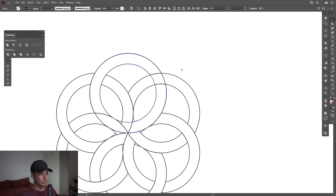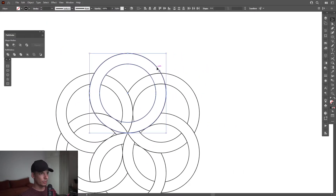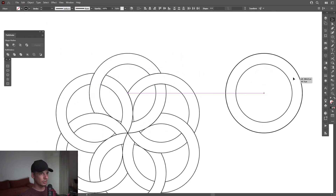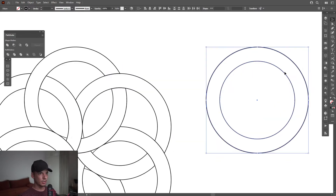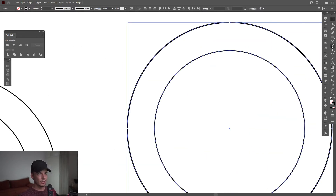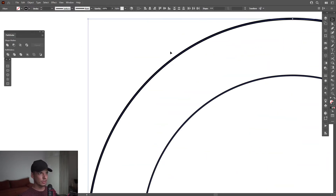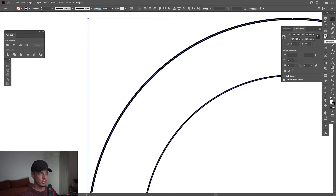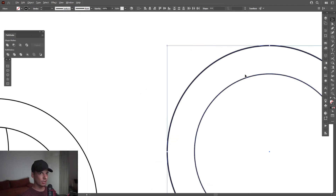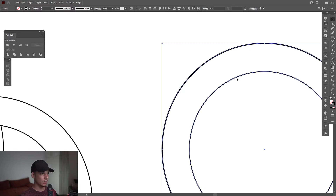I'm going to select both with Shift and drag it out. I got a little bit of — as you can see, this one is thick, this one thin. Because here in the Transform panel the Scale Stroke and Effects option is checked. So I'm going to uncheck it.